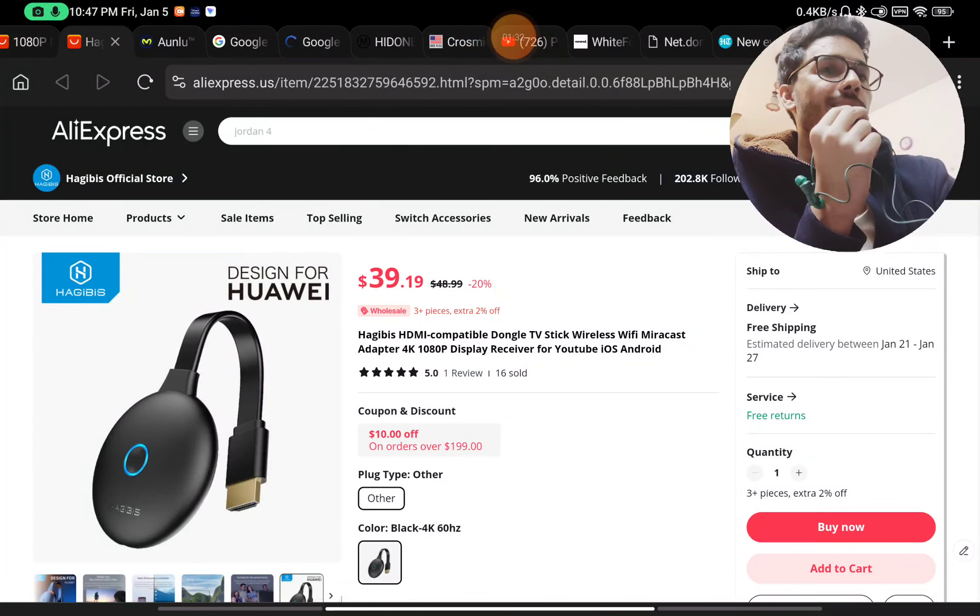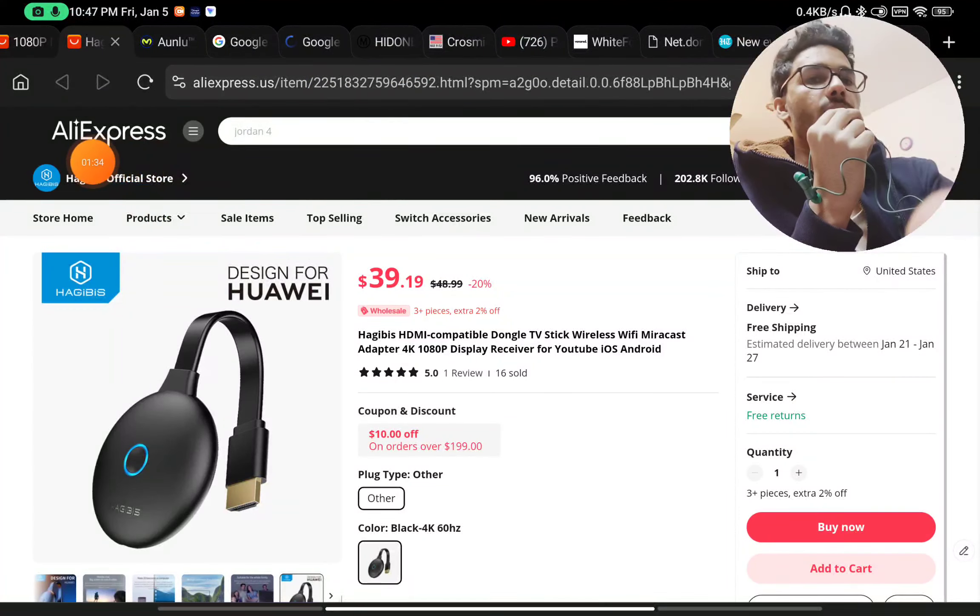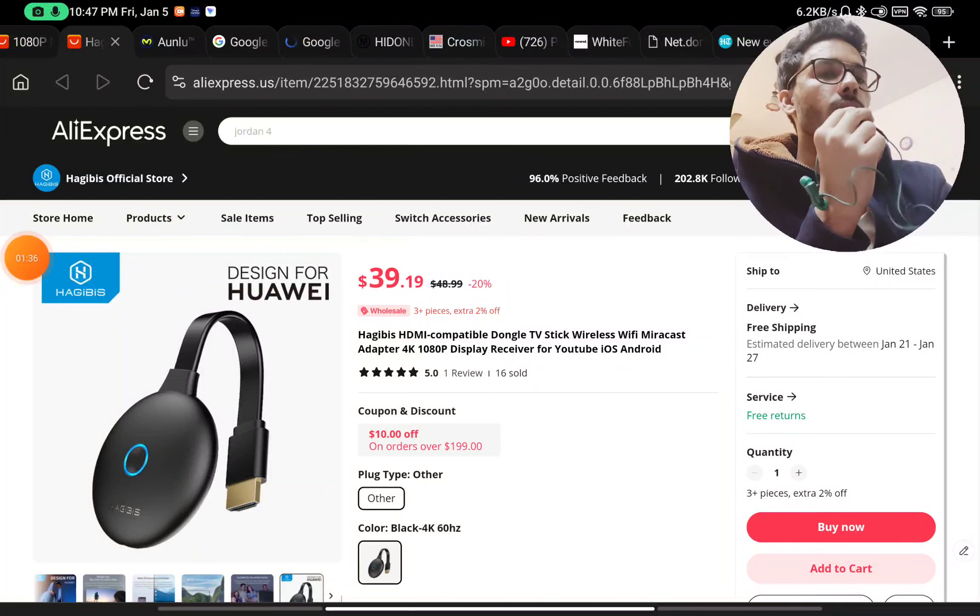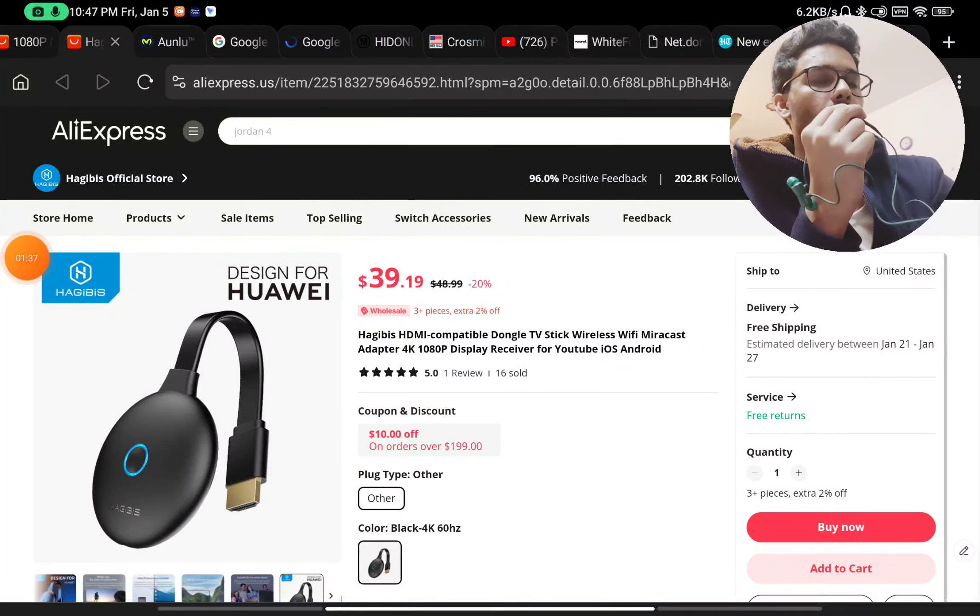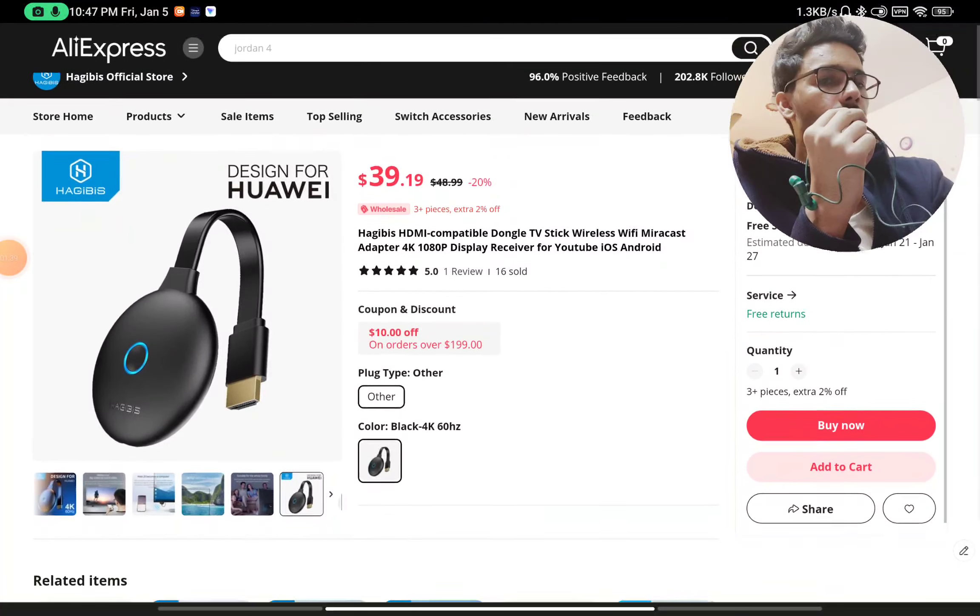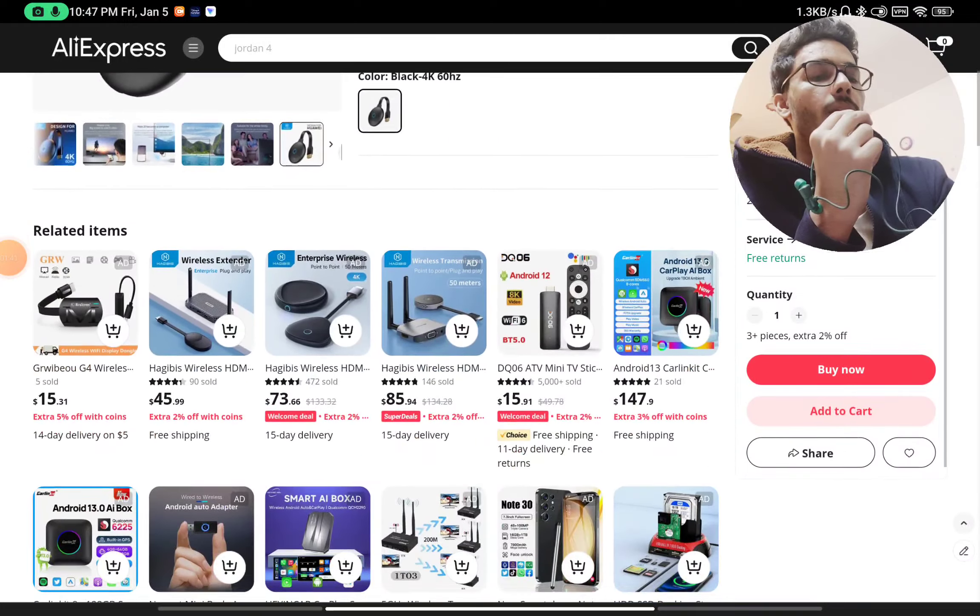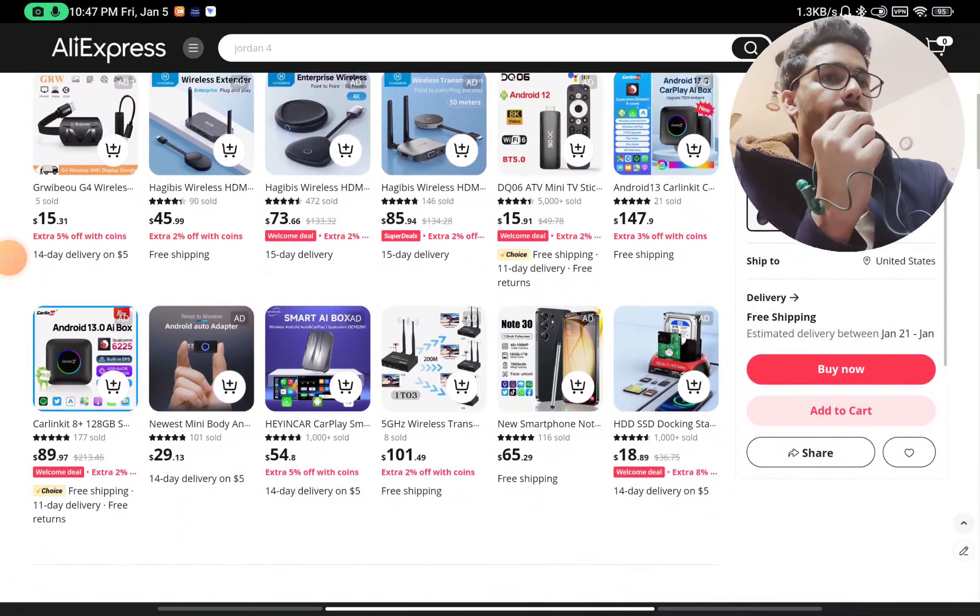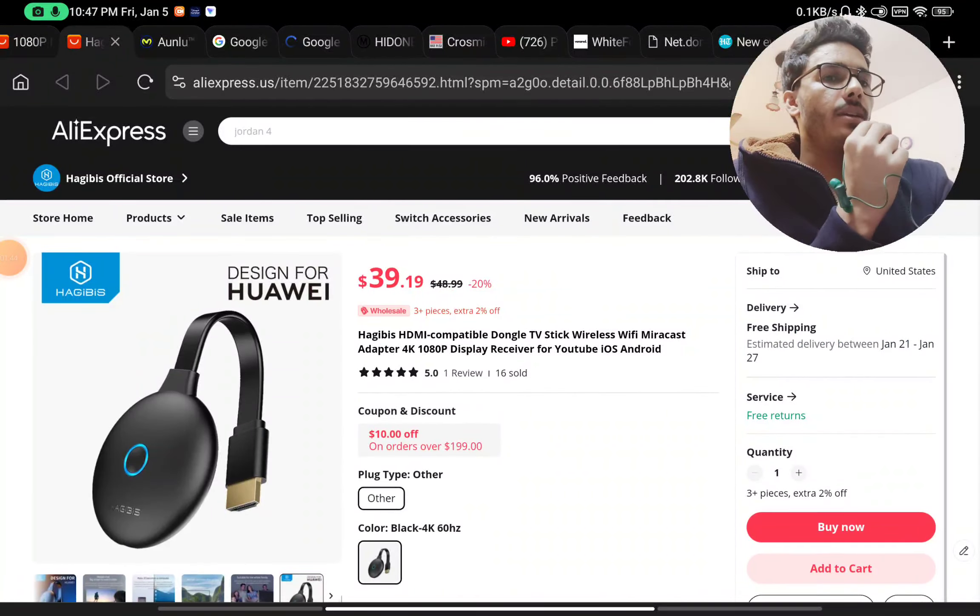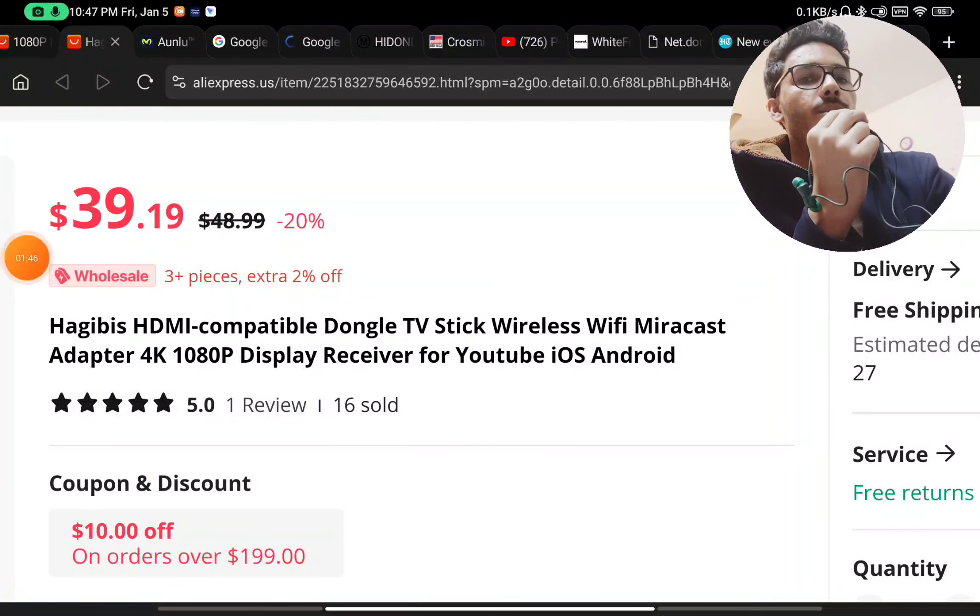So if you go on AliExpress, this is basically Amazon of China, you will see what this product is. You will find the same product here by different brand names of course. And you can read the title of this product here.